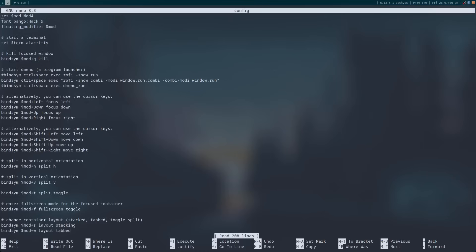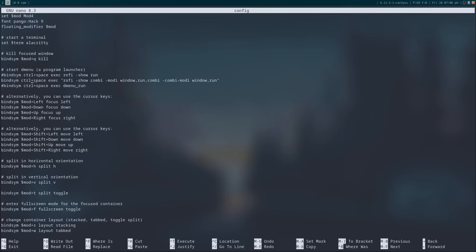The mod key is set to mod 4, which actually means the Super key or Windows key as most people know it. As you can see, the terminal has been set to Alacritty. You can see the keyboard shortcuts listed, and for instance, Windows and Q closes a window, and Control and space brings up the Rofi launcher.